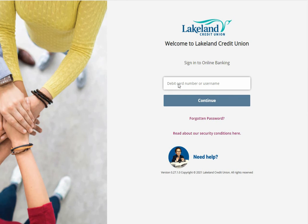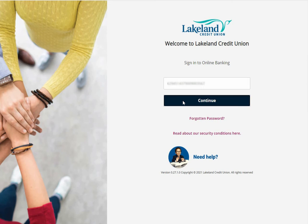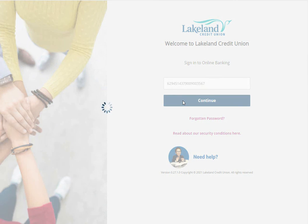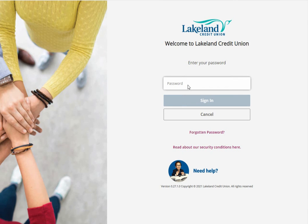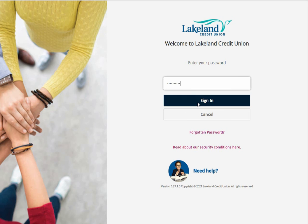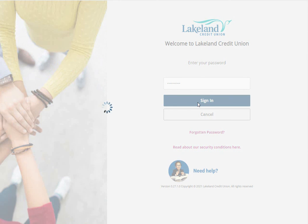You can then use your member card debit card number or your newly set up username. Press continue and you'll enter your newly set up password. One of the new features of our website is that you'll be able to reset your own password using that contact information that you confirmed with.